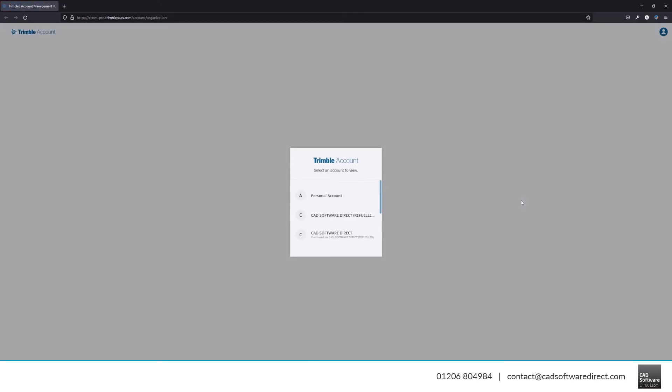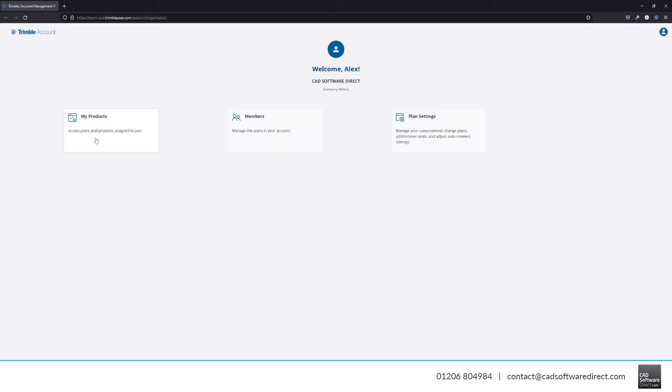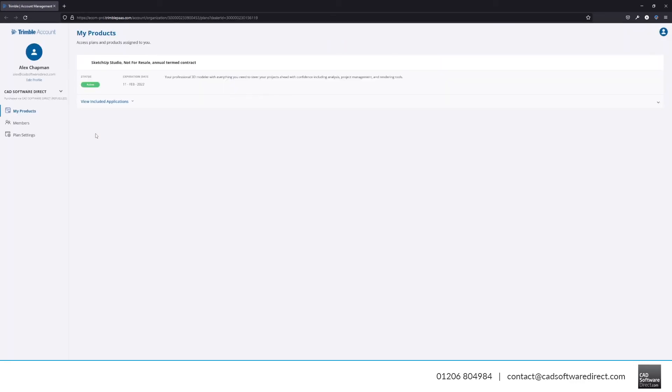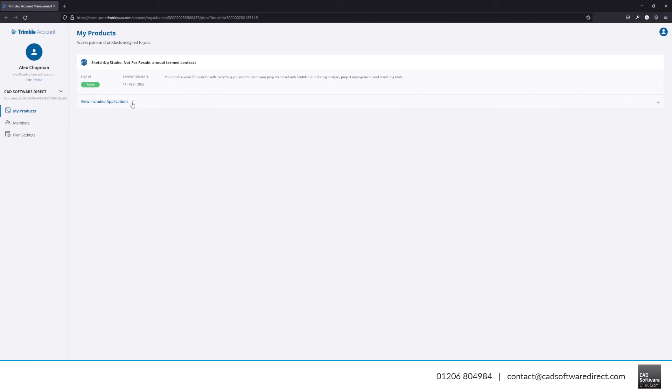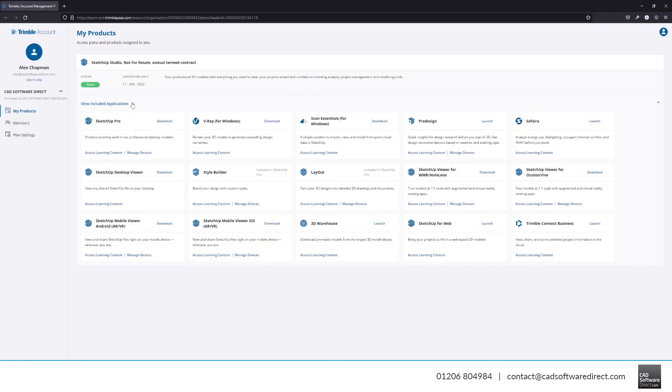This will open your Trimble account. When prompted, you will want to pick the option that says Purchased via CAD Software Direct. Click My Products, then View Included Applications, then find SketchUp Pro and click Manage Devices.